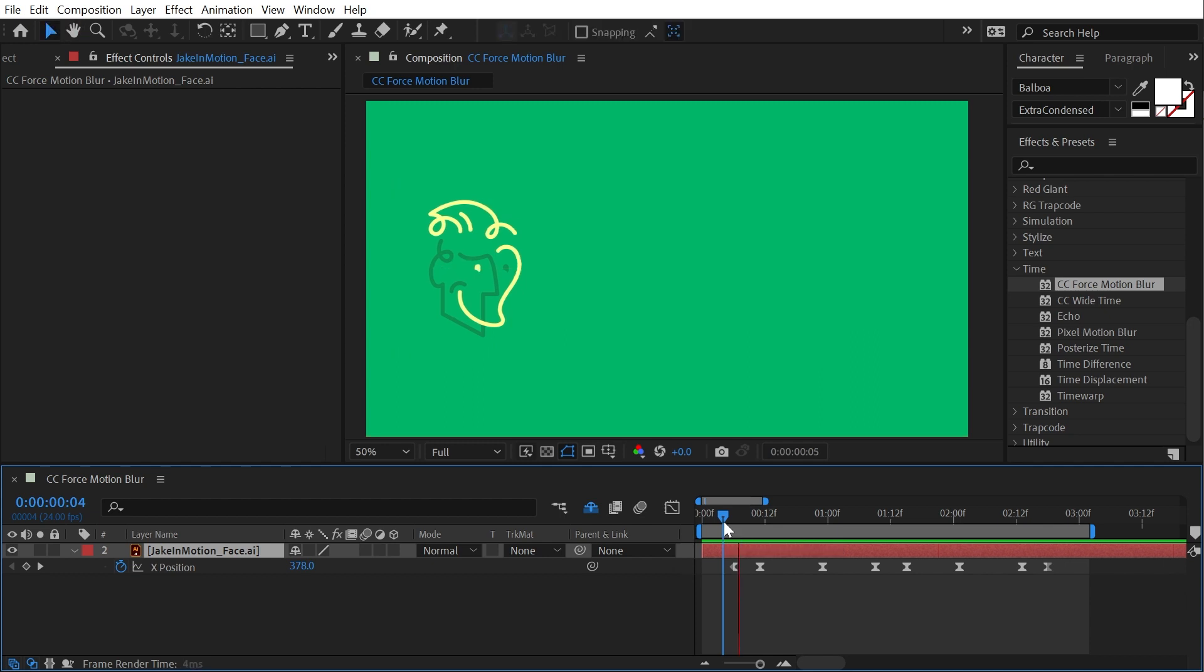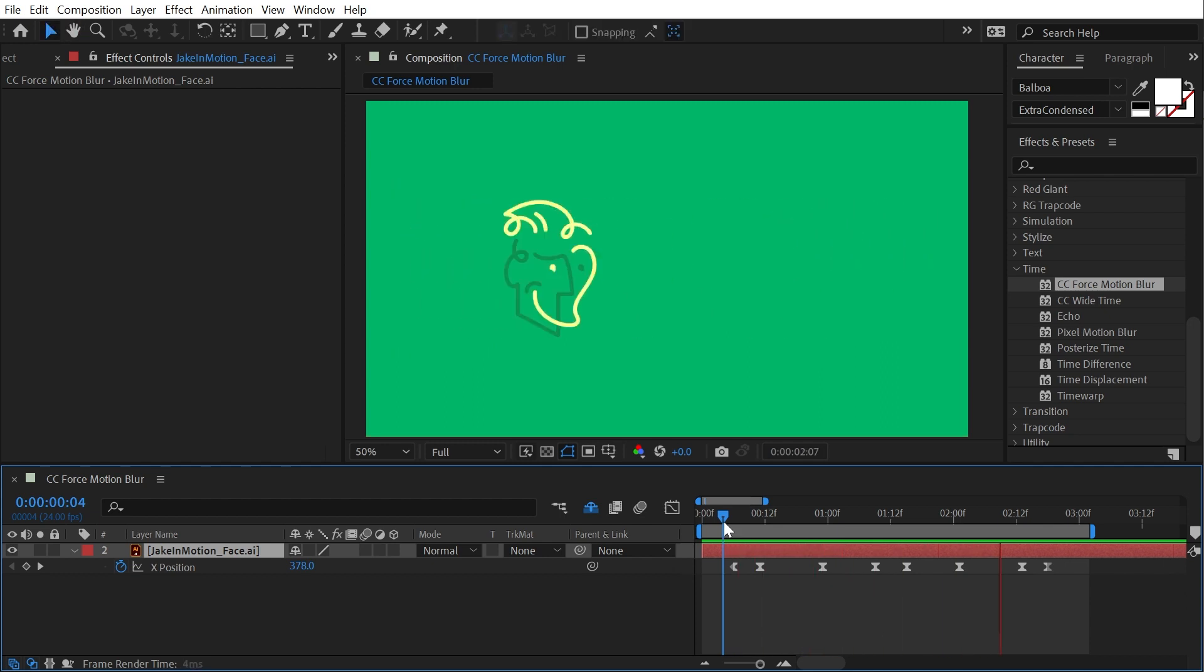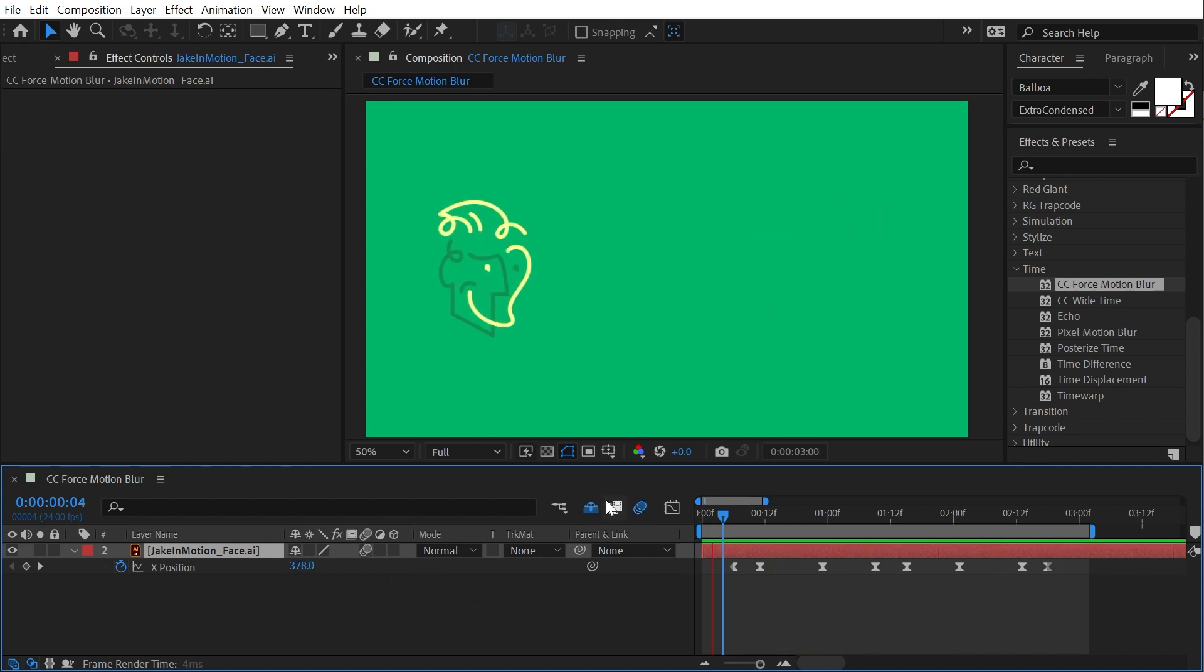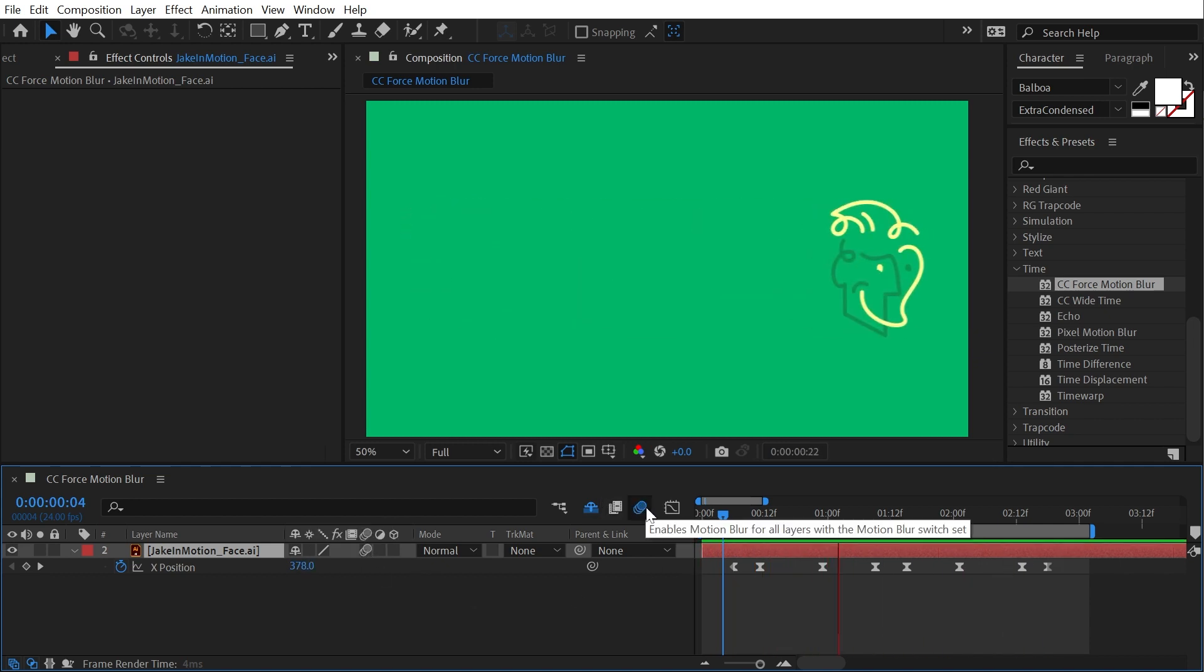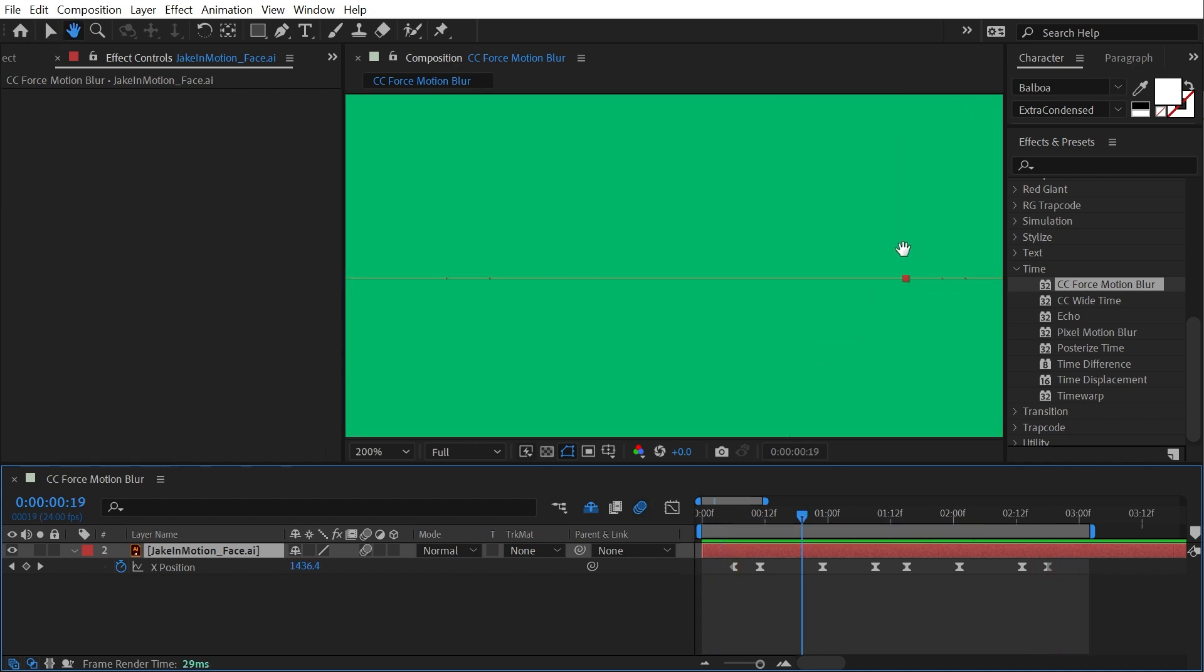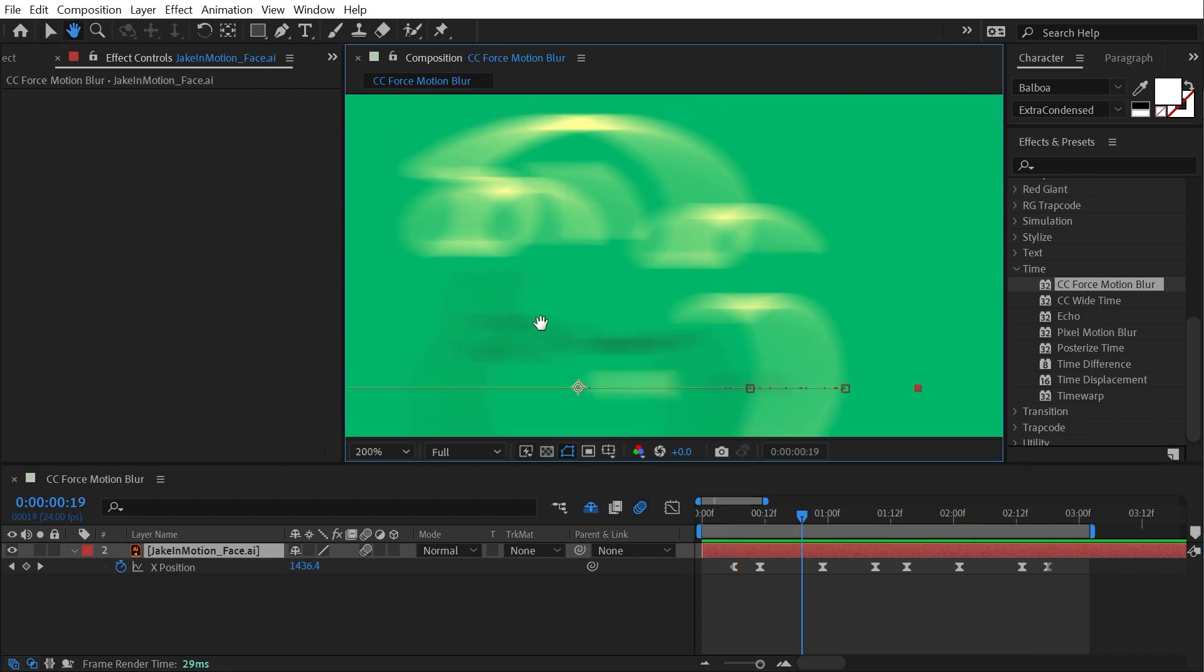So I've just animated my logo going across the screen and back again, and motion blur is not enabled. But if I turn that switch on and make sure that my motion blur is enabled here as well, now I have motion blur showing up on top of my logo.